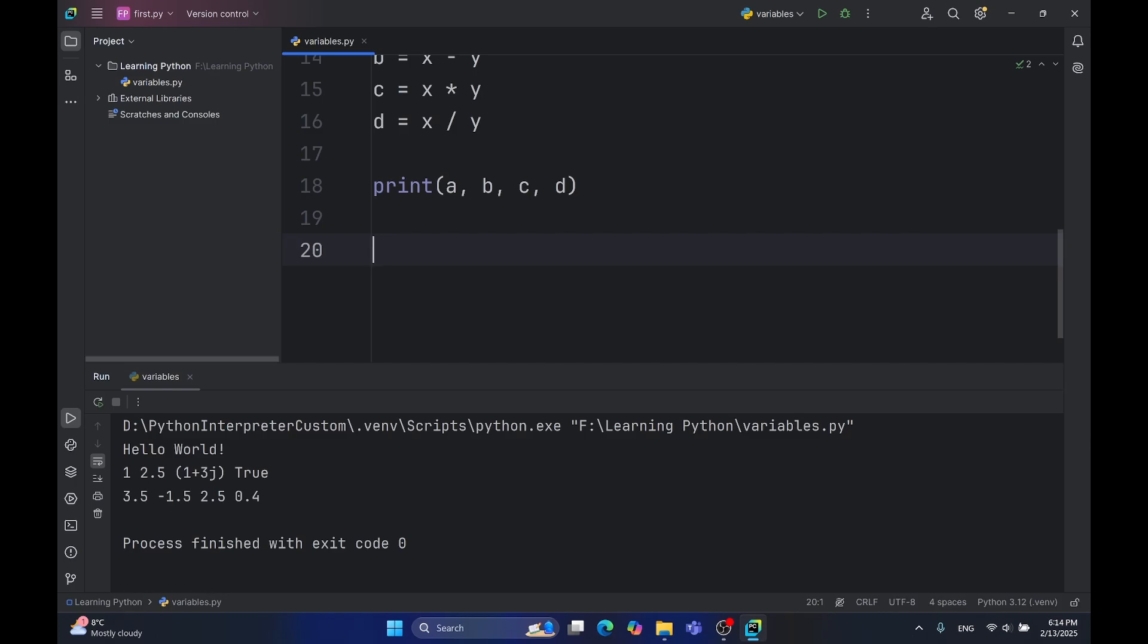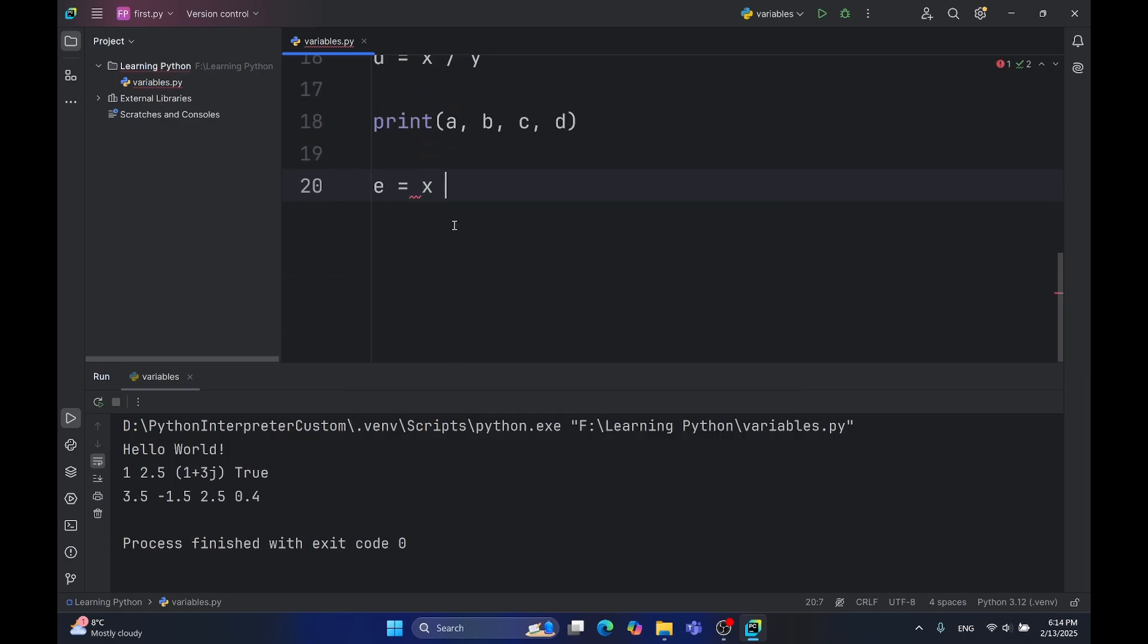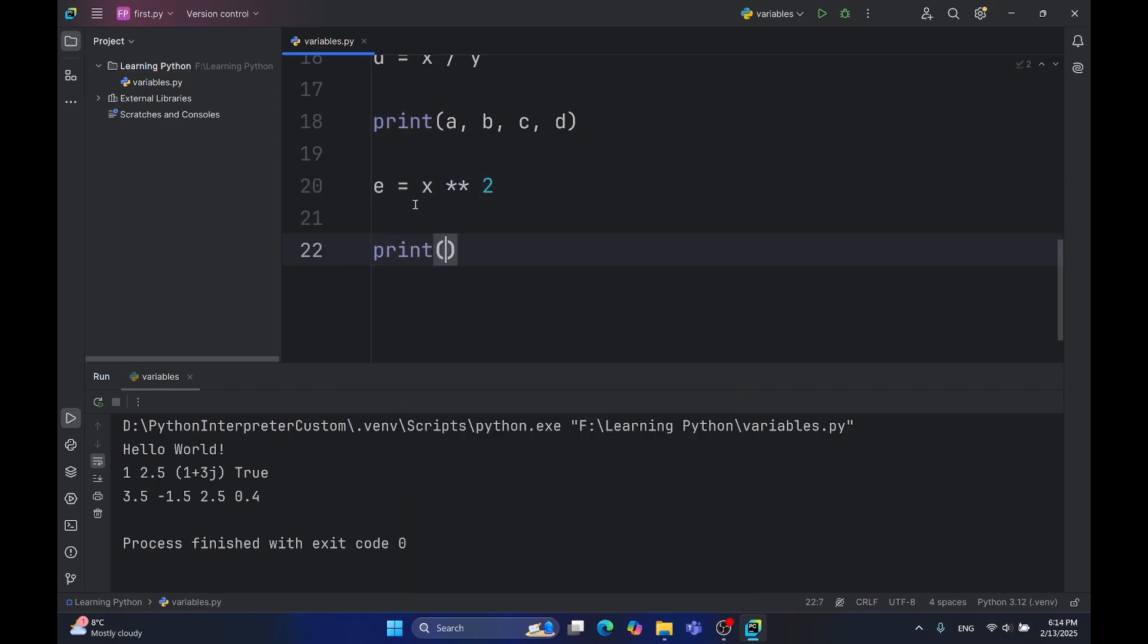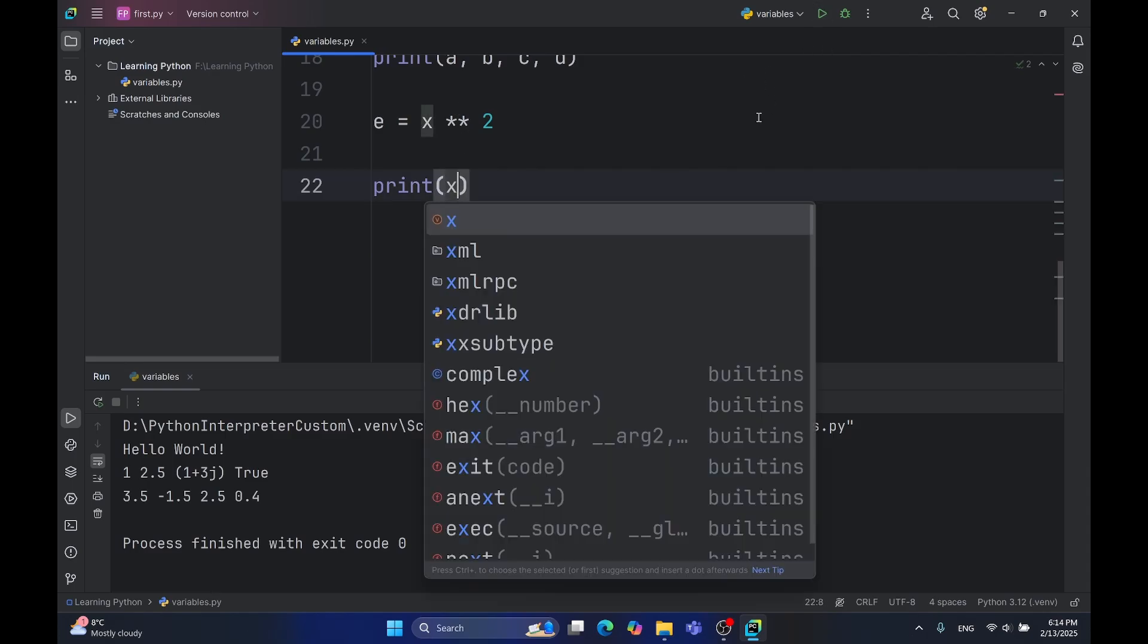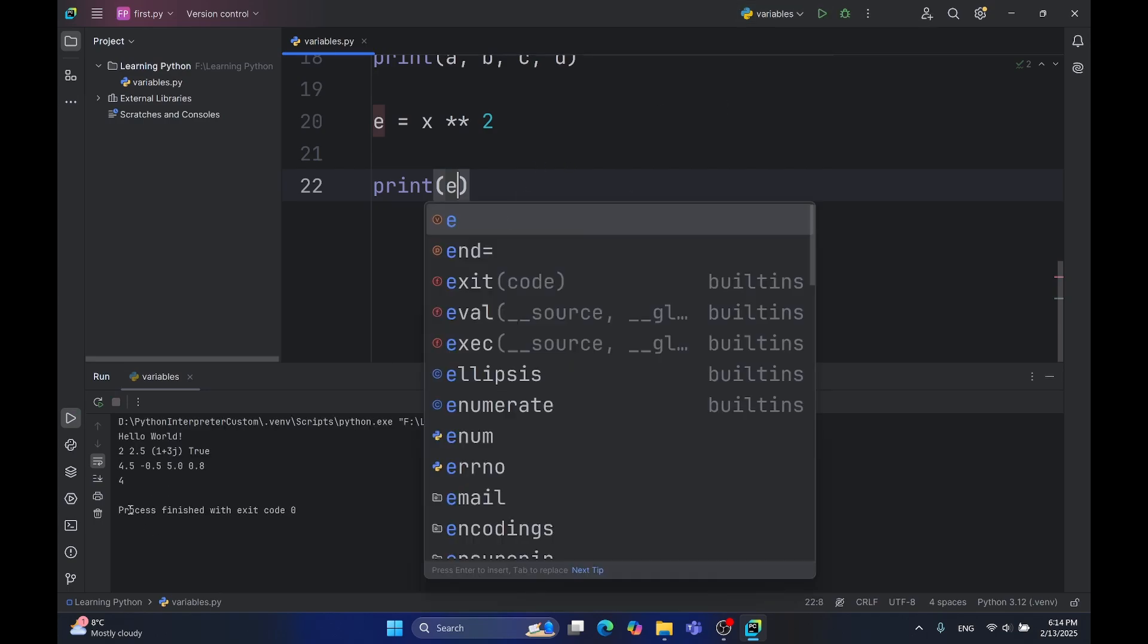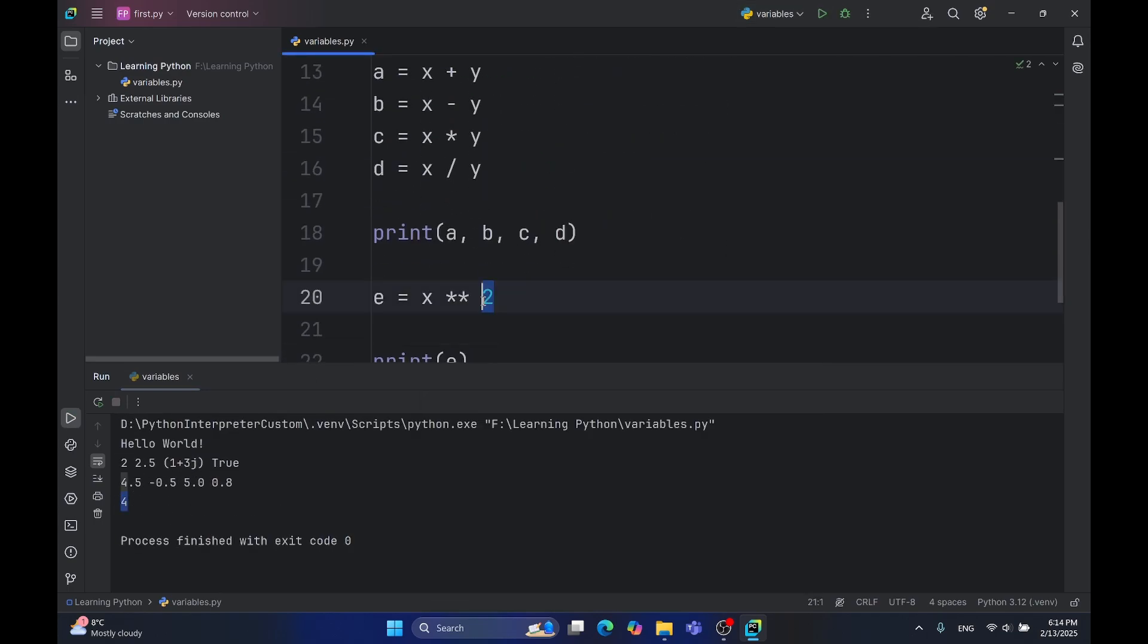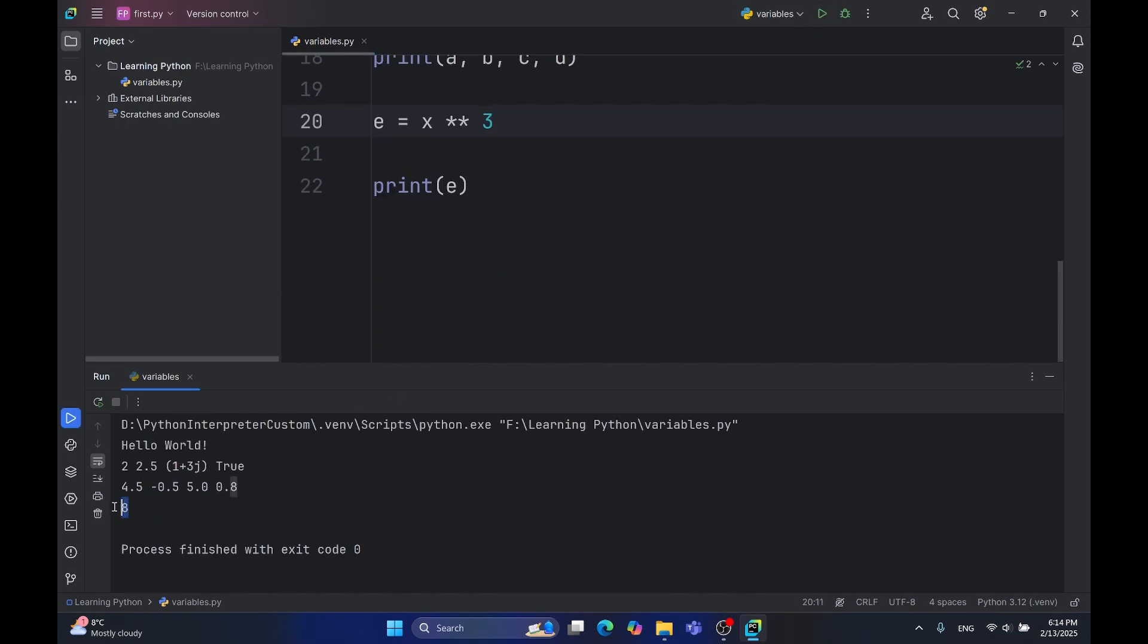So now some of the special ones are the power. Many languages don't have power supported on its own as an operator, but rather as a function. We can use double asterisk and type 2. This means x to the power of 2. 2 to the power of 2 is 4. As you can see, I can write 3 here. x to the power of 3 is 8, as you can see here.